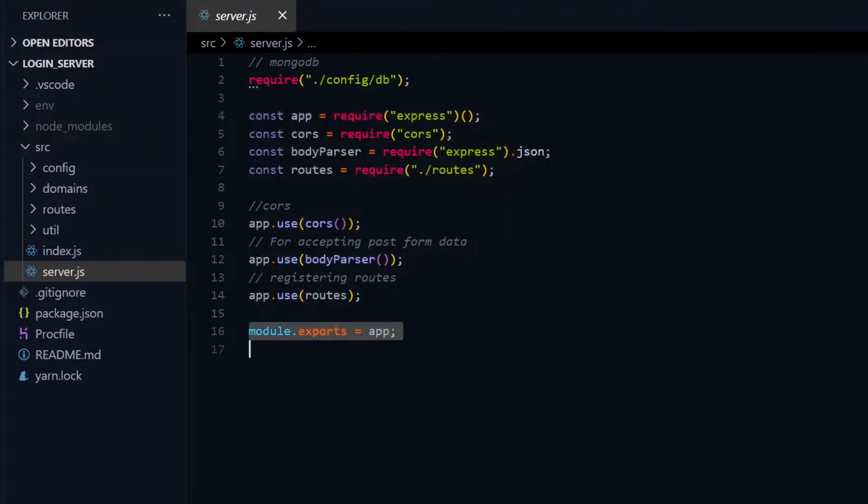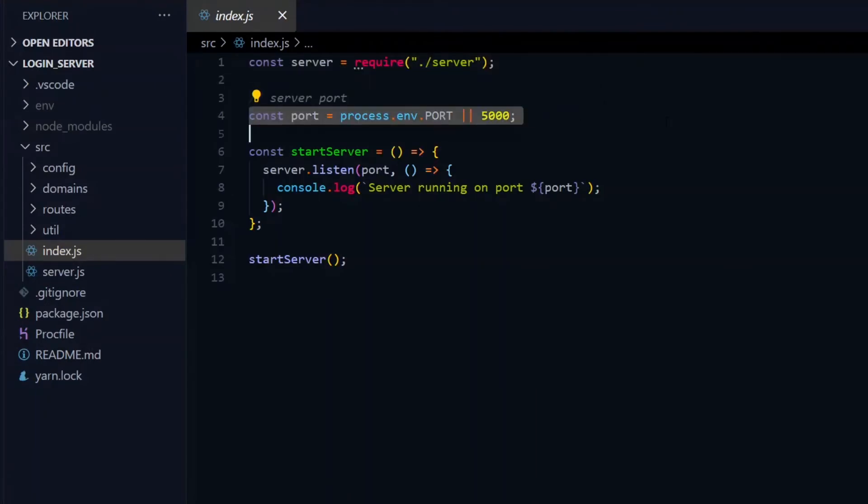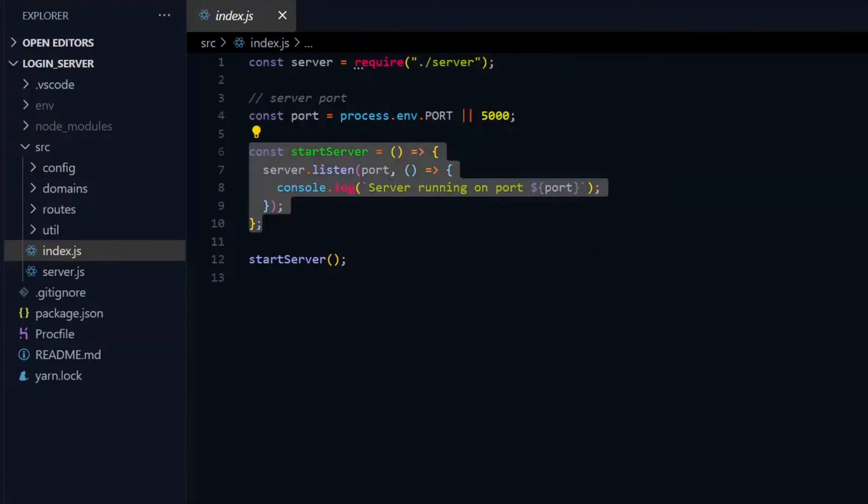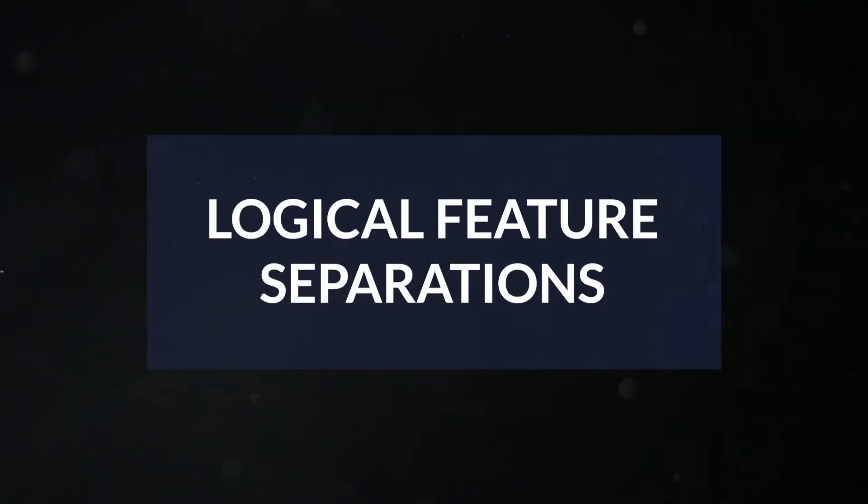This is then exported to be used. We'll come back later to this file to explain something very important. After the server file, the index file now brings in the prepared server, and sets the port details, which can be used in a function to start the server.